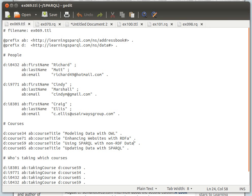Hello again — another tutorial, another dark and wet morning here in London. In this tutorial we're going to learn about combining the result sets of two separate graph patterns or two separate conditions in our SELECT statement. We had this dataset before where we have a list of people, all in triples, courses, and who is taking which courses. Comments here start with the hash symbol.